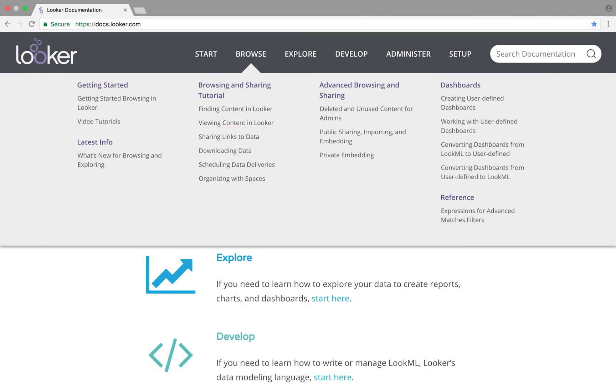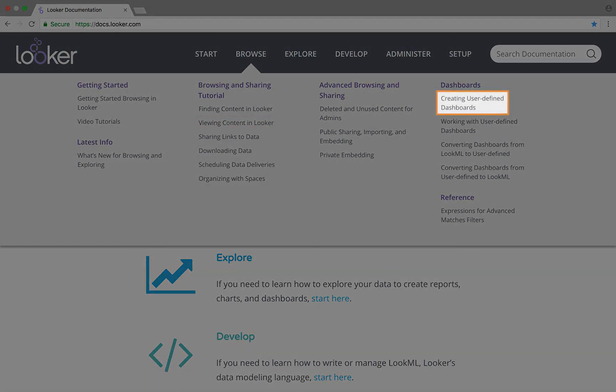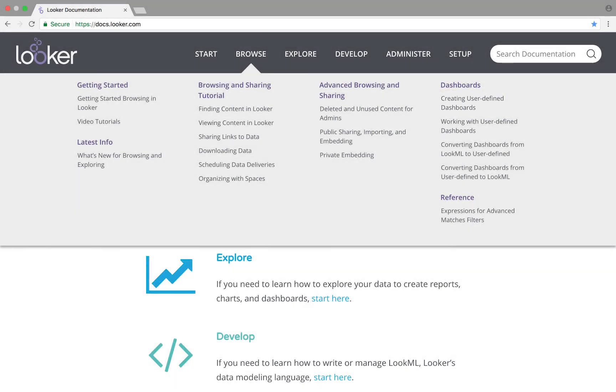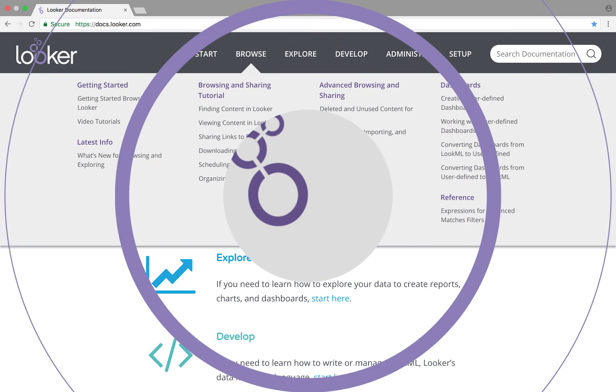To get started building your own dashboards, check out this page. Click the links at the end of this video to learn more about asking your own questions in Looker.